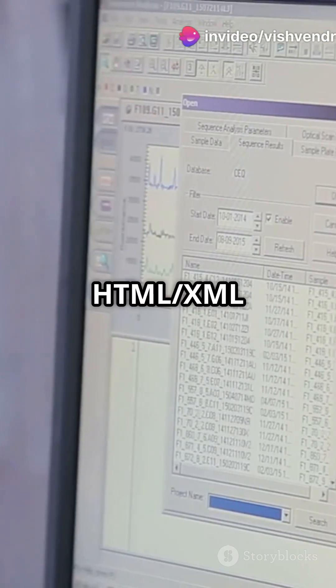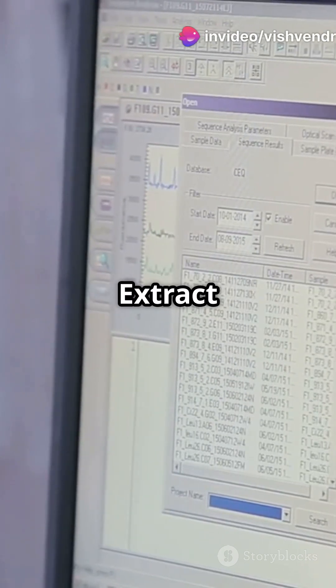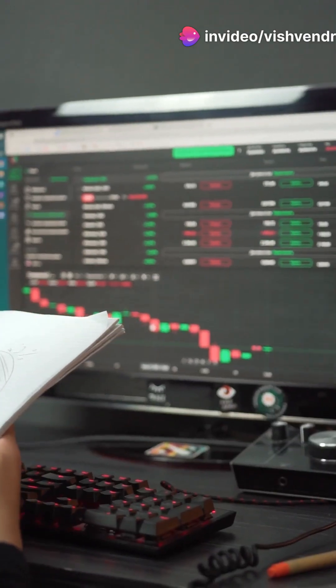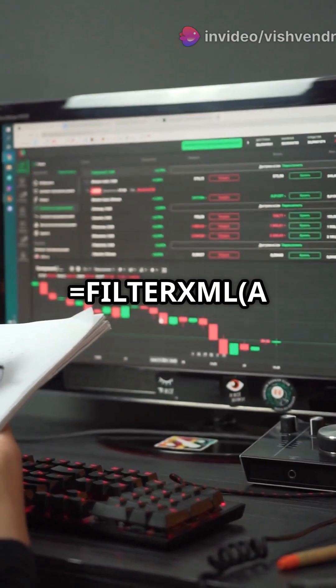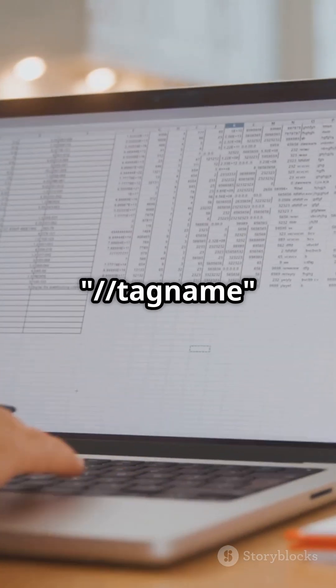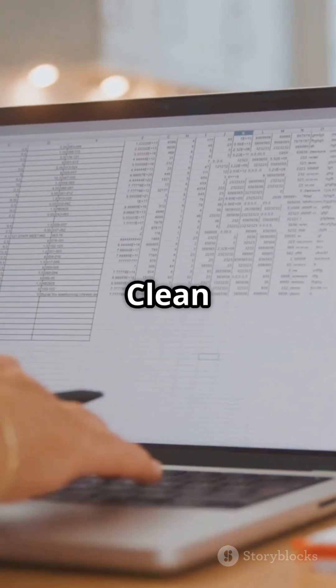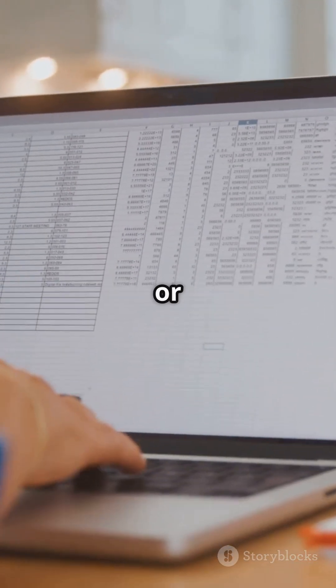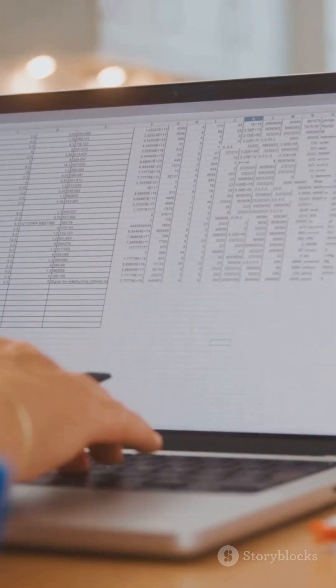Got HTML XML text? Extract clean info with FILTERXML(A1, "//tagname"). Clean up web scraped or exported data.